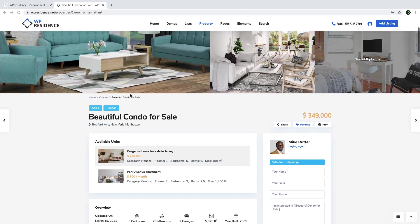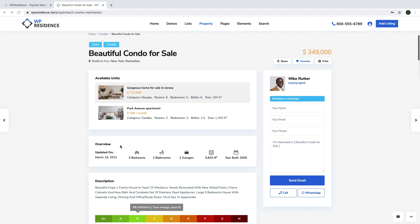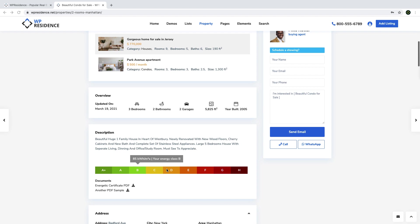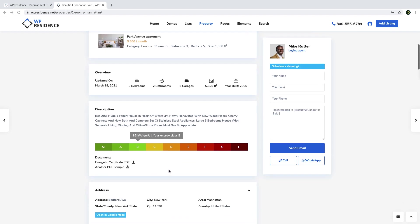Scrolling down the page, you can show available units if you wish to enable that. Then you will have a short overview with the most important information about the listing — bedrooms, bathrooms, garage size, and year built. You also have the description area to present the property in detail, and a little lower you can present the energy certificate if it applies to your country, or a document in PDF format such as brochures or any useful information for your visitors.